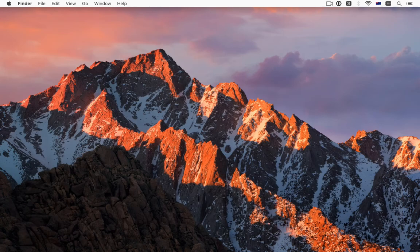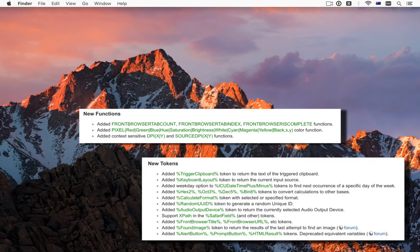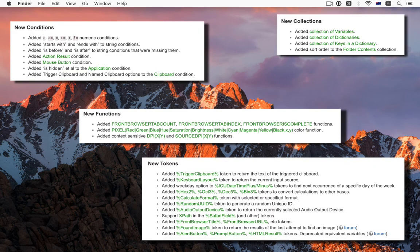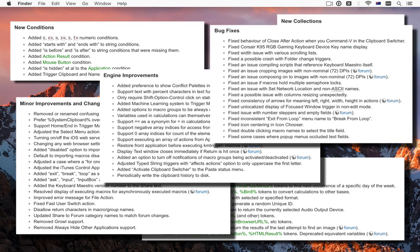And then there's a plethora of new functions, tokens, conditions and collections and a bunch of minor tweaks, improvements and fixes. Hopefully there's something for everyone.